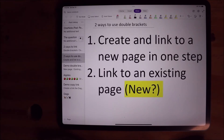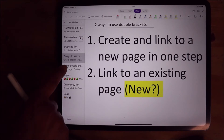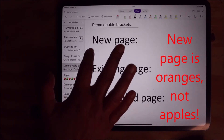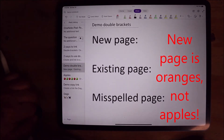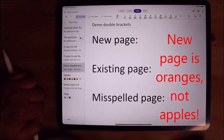Double brackets can be used to link to a new page and create a link to it in one step. So with just one set of keyboard strokes, you create the new page and a link to it in one step. To show you this, I am going to link to a new page called Apples and it will create the page and link to it in just one step.